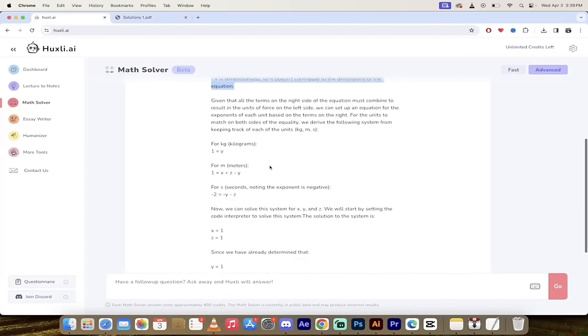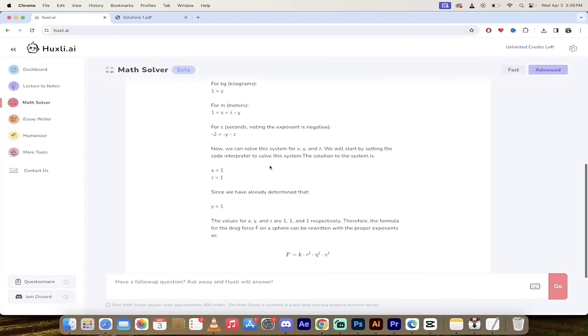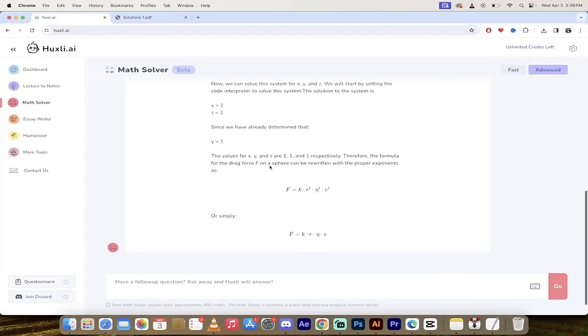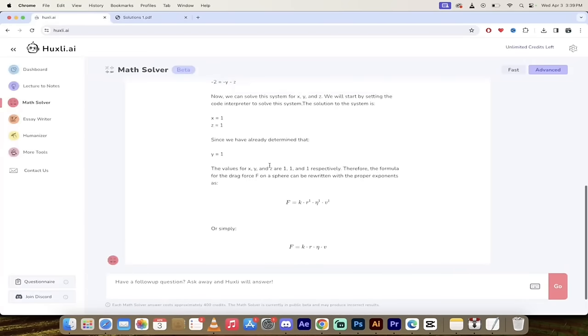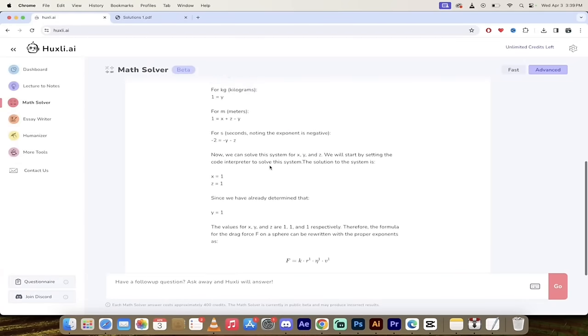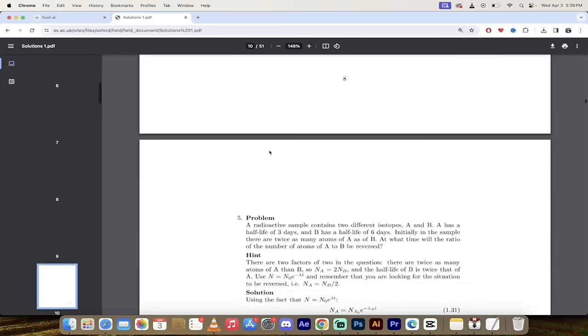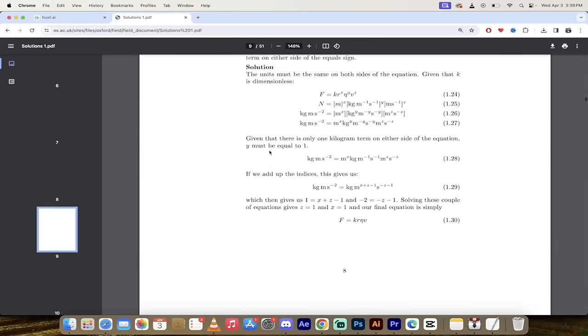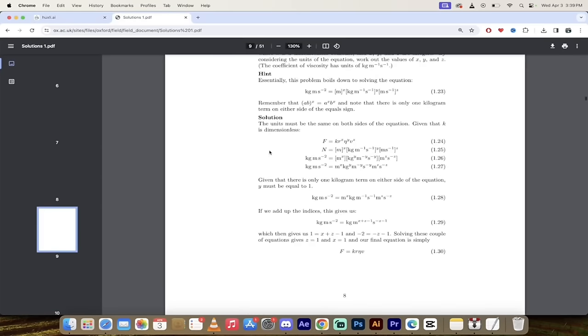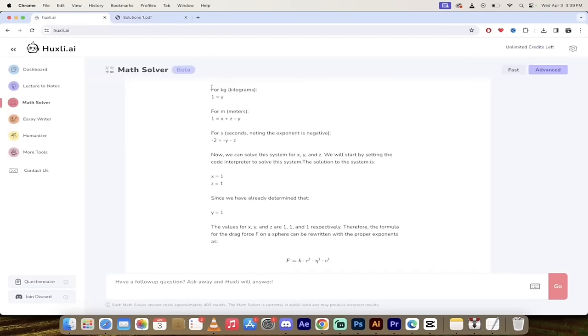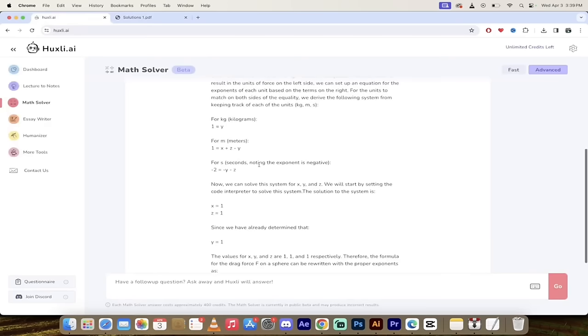As you can see here they're very very different in terms of you know not only just formatting but how they got to the same answers. Here's this version here. This is amazing guys. This is an AI tool that can do math and explain it to you.